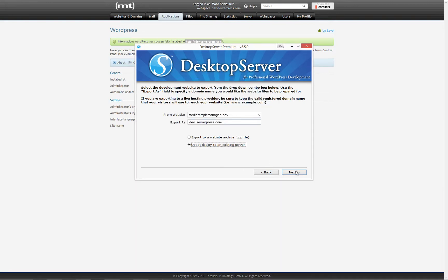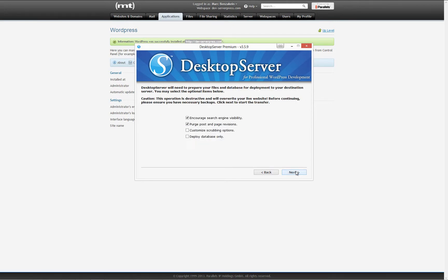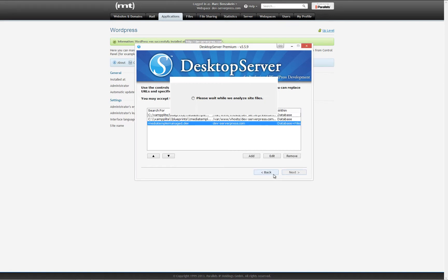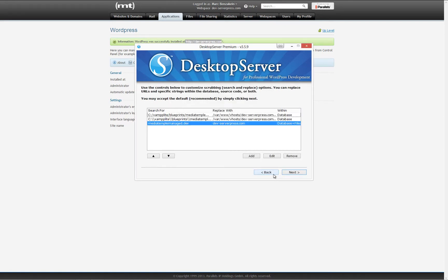Once you have entered the correct information, click next. In this step we will be given several options. You can determine whether or not you wish to have the site crawled by search engines, as well as whether or not you would like to customize the scrubbing options. Scrubbing is a very powerful feature within DesktopServer that goes through all of your database and files and replaces your dev URL with the live URL. This not only includes your database entries but any static URL entries as well. For this video I am going to select the option to customize in order to demonstrate the entries that might need to be changed.